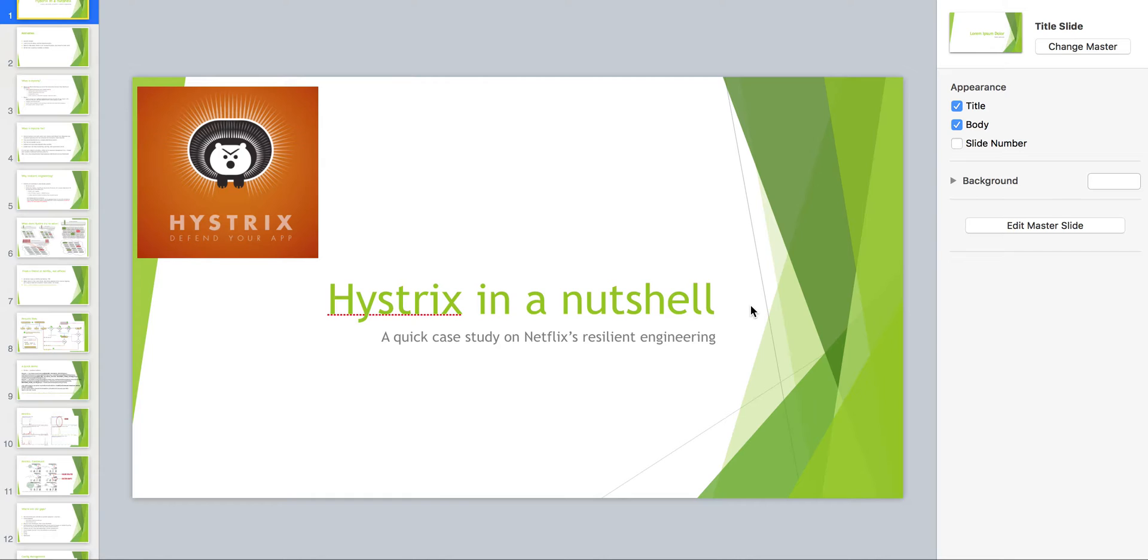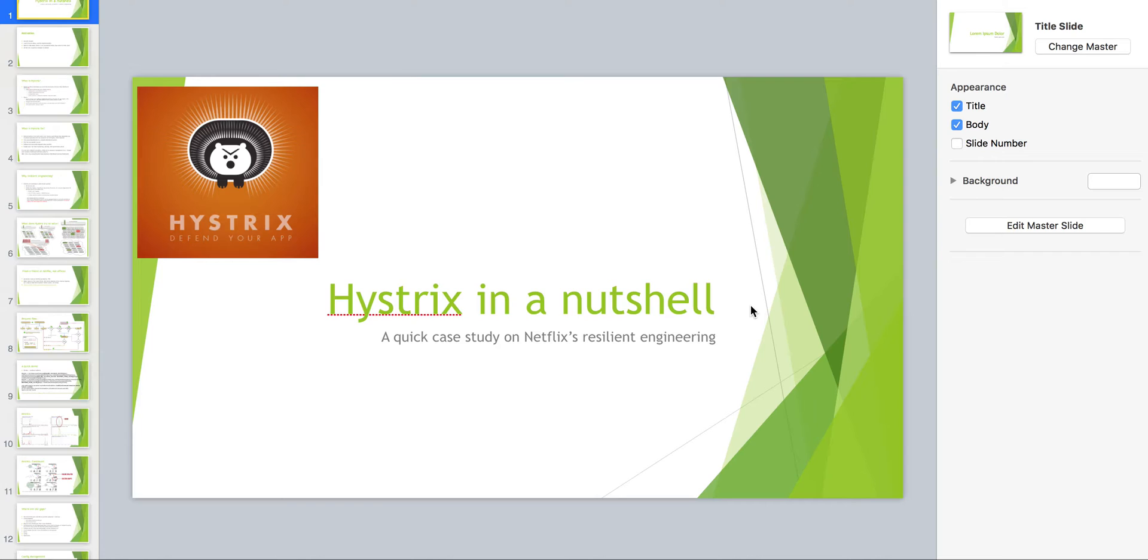Basically your system is just there five nines. So I just want to talk about the reason I brought up Hystrix from Netflix. It's a very good error handling framework. You can utilize this concept in many interviews.